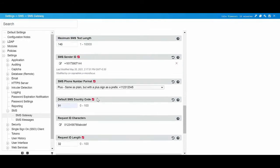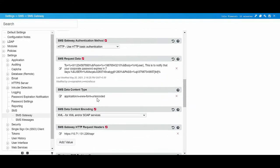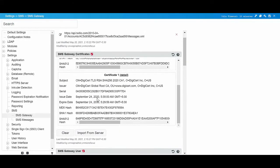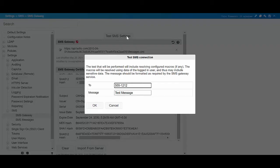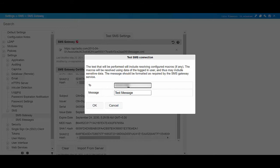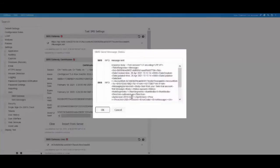Now, we can check whether SMS Gateway works or not. Here, click Test SMS settings. Specify your phone number and click OK. You should receive the sample SMS.